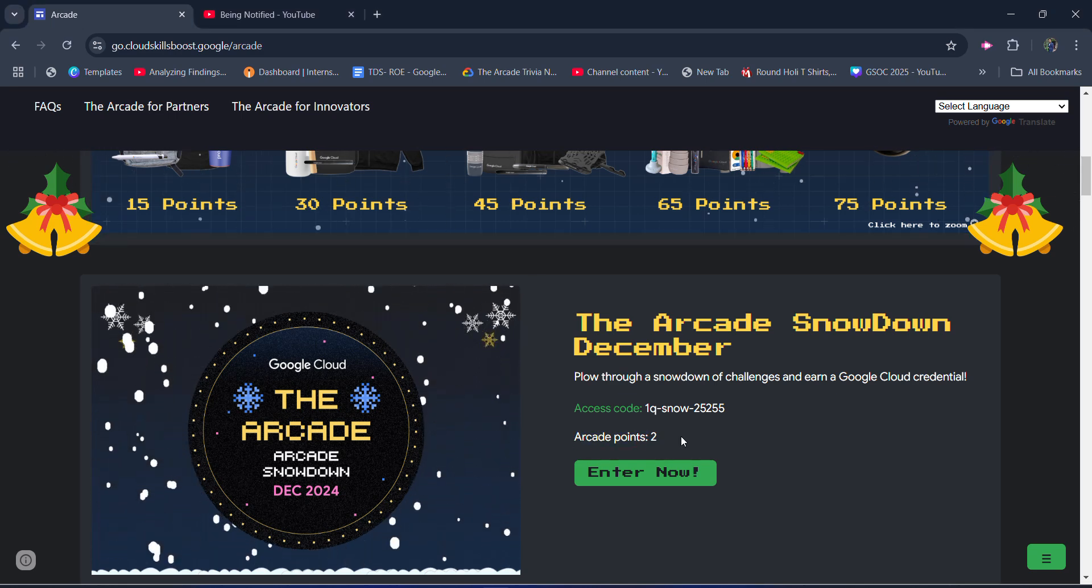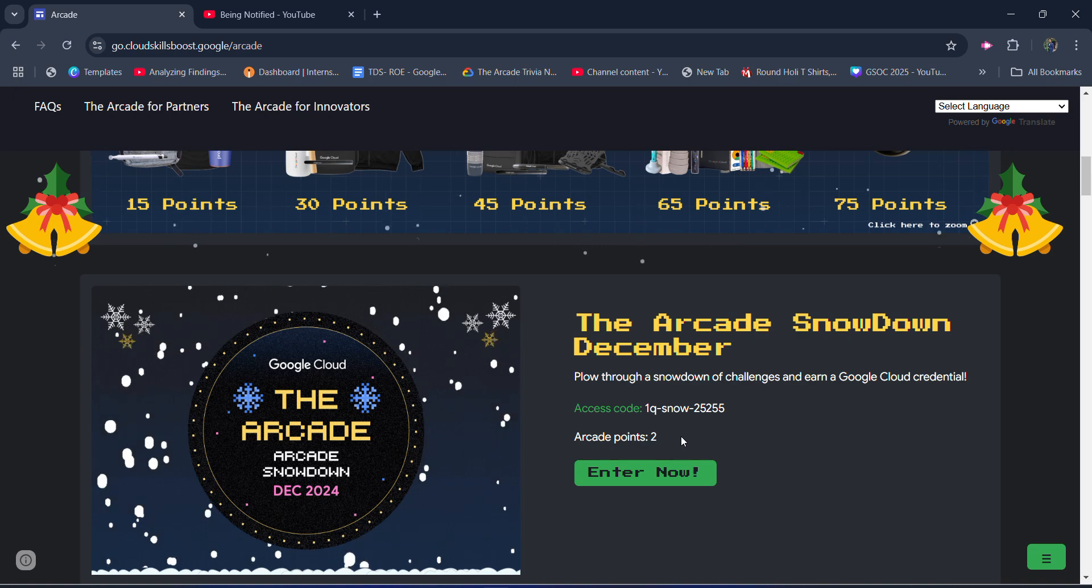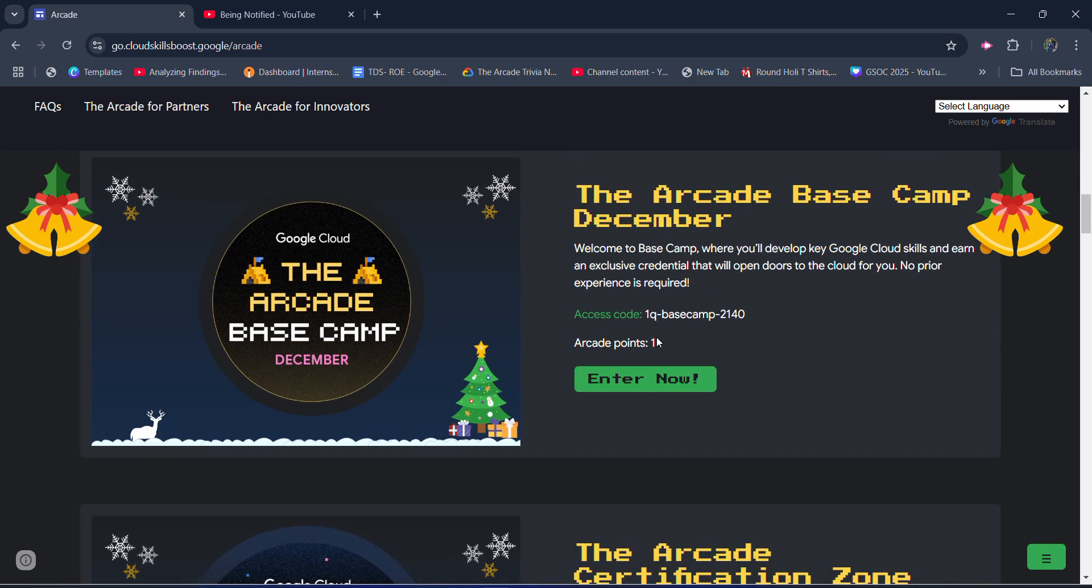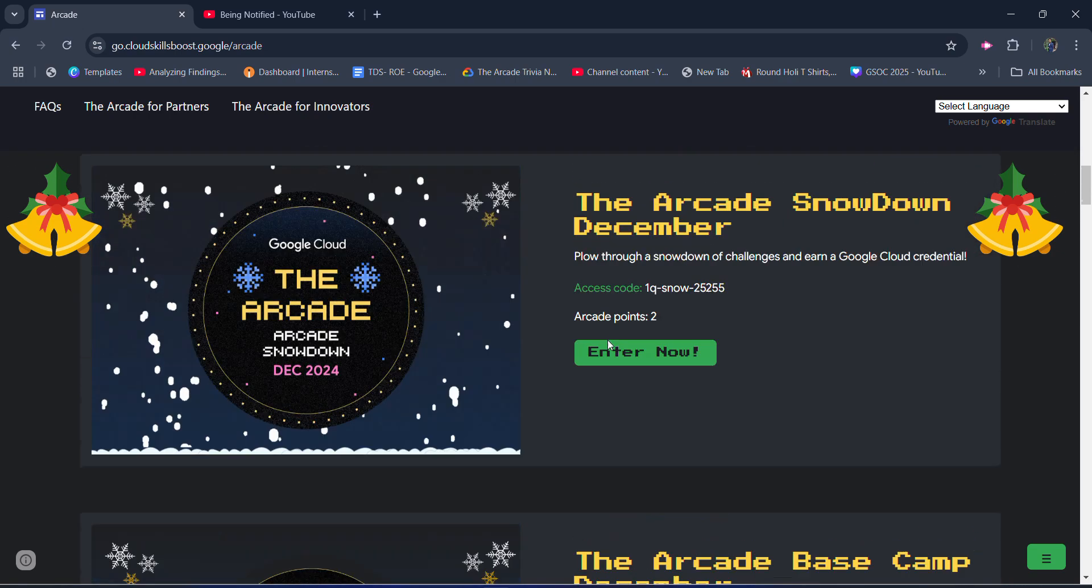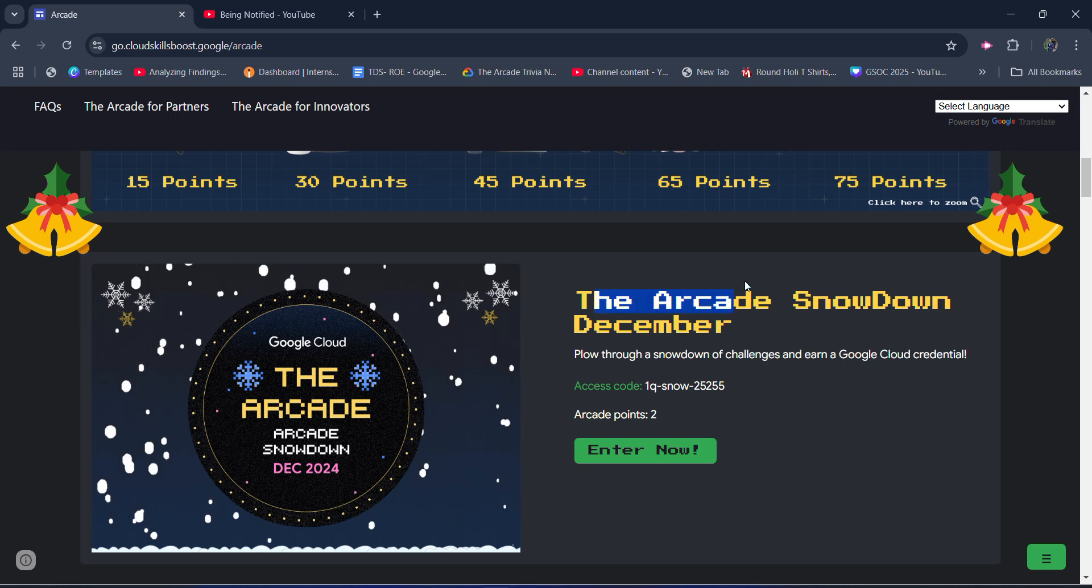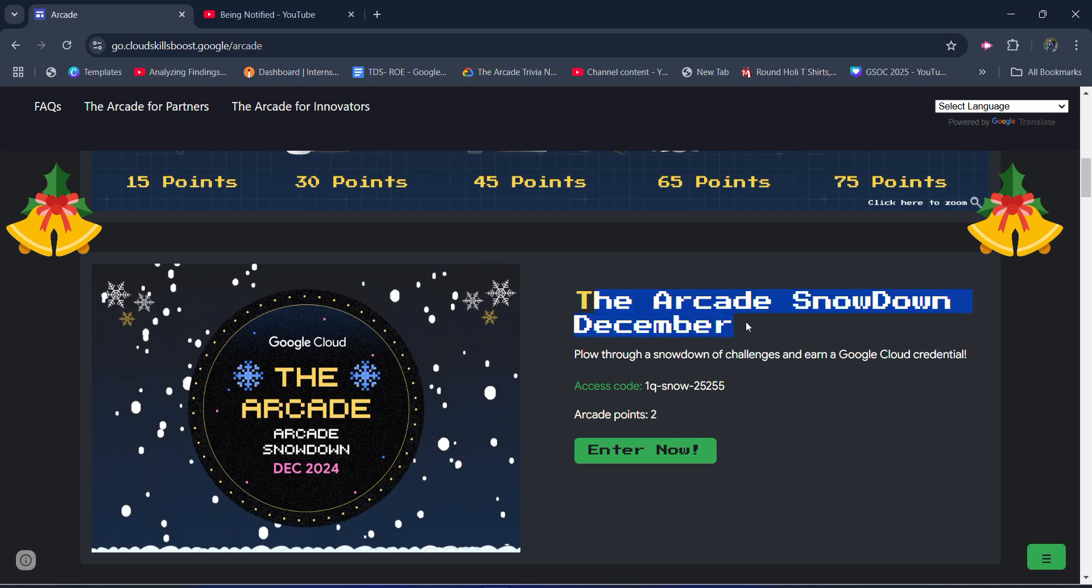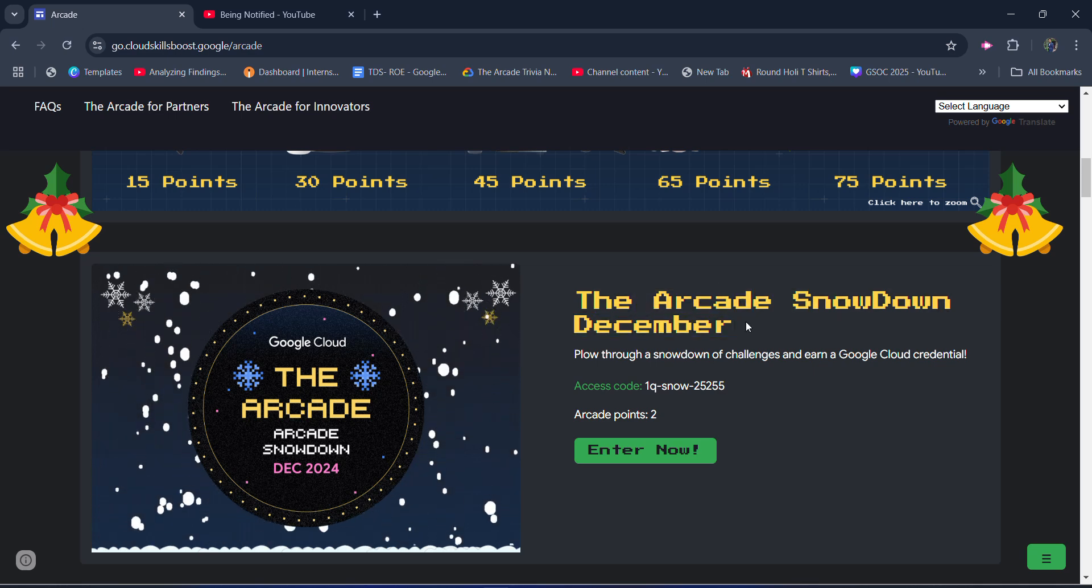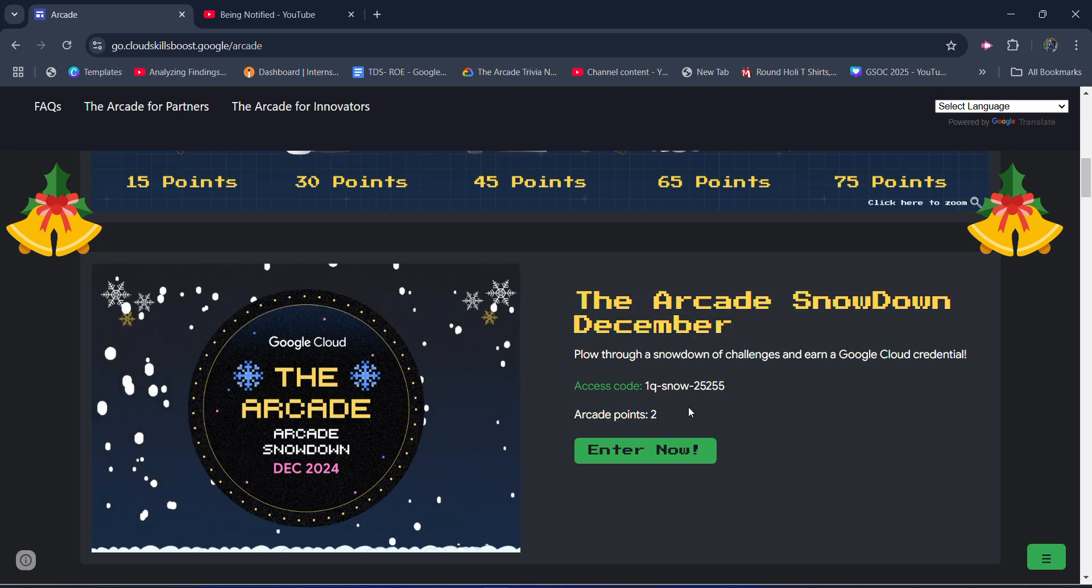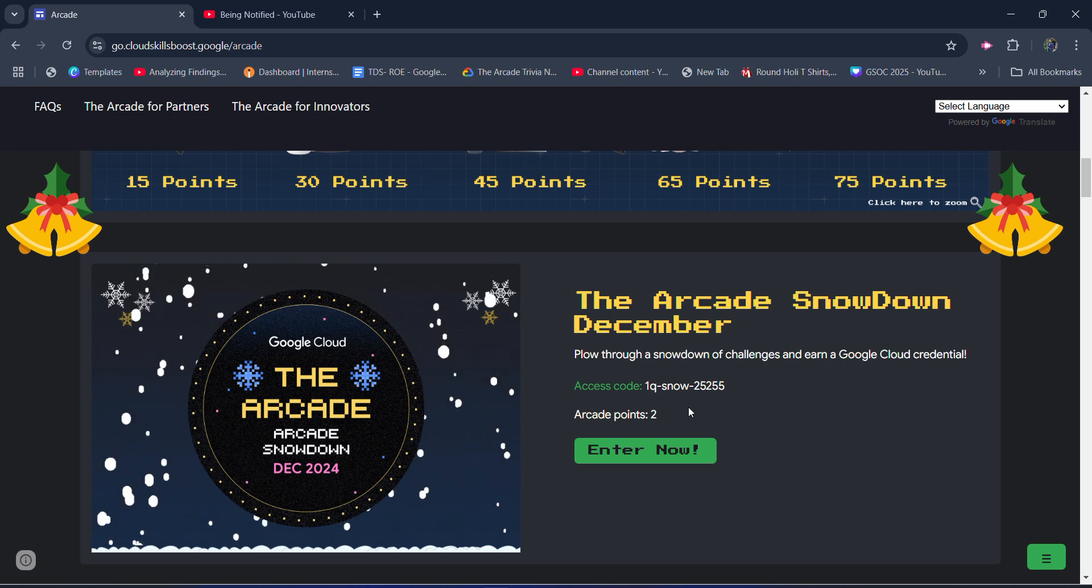You will get 2 arcade points to complete one event. In general, you get only one arcade point, but the new event is here with the name The Arcade Snowdown December. On completing this event, you would be getting straight 2 arcade points in your profile.